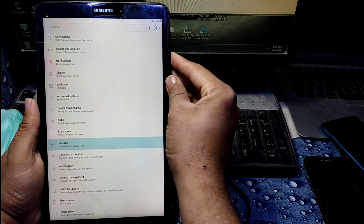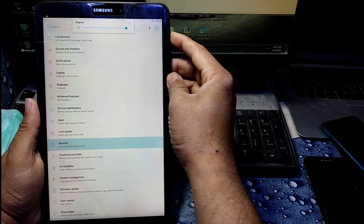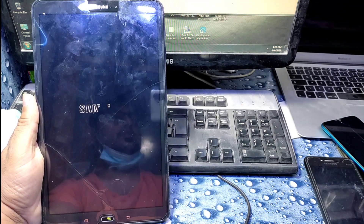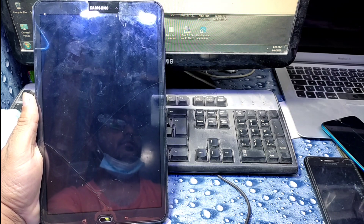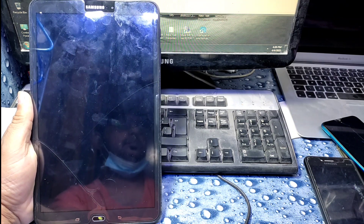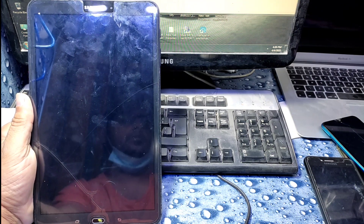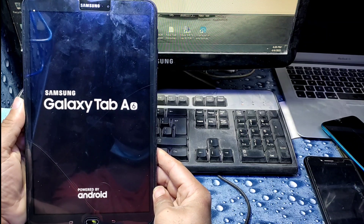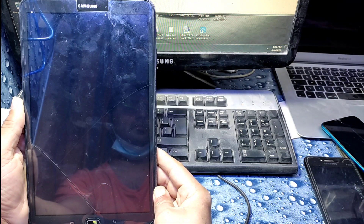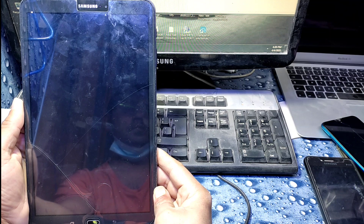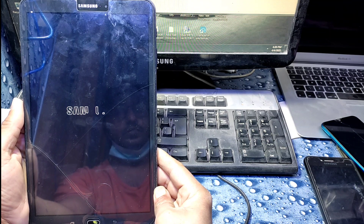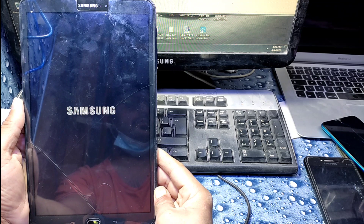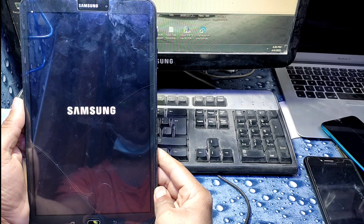Go back several times. Now you can restart your tab — I am just restarting it. Our FRP bypass is almost done. You just need to set up your mobile, but there is one step left, so keep watching.